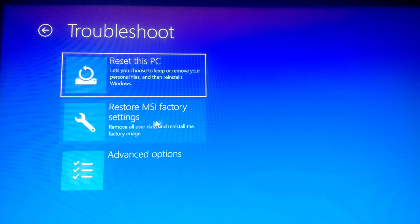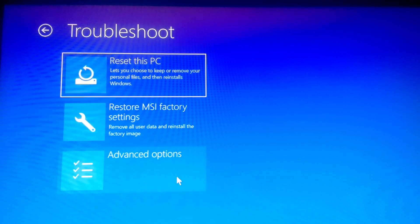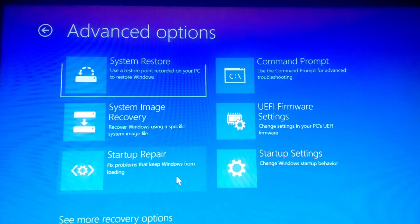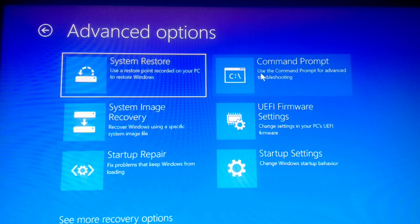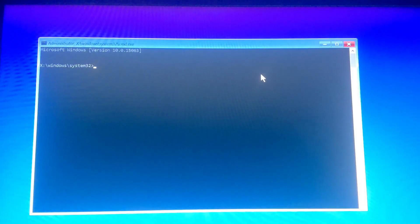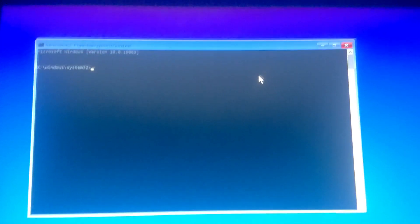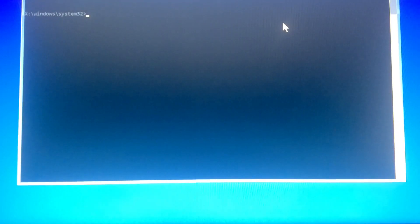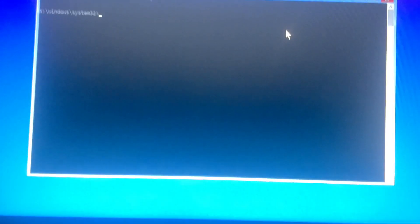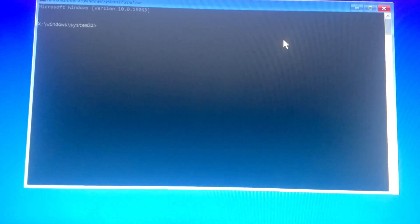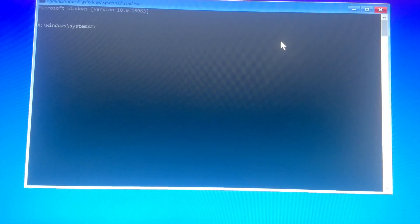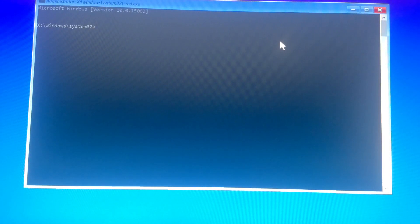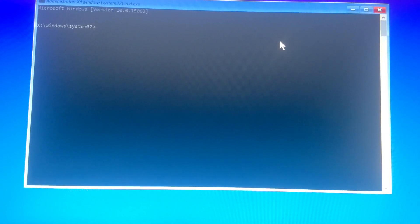When you come to this window, you don't do 'Restore MSI Factory' because it will give you the same error. What you do is go to Advanced, and you'll see Command Prompt. I hope the camera is capturing this.